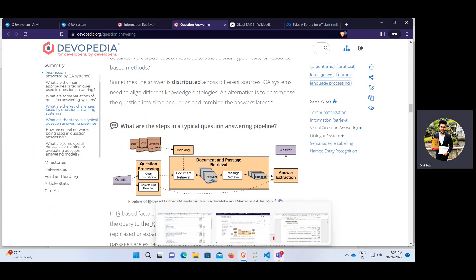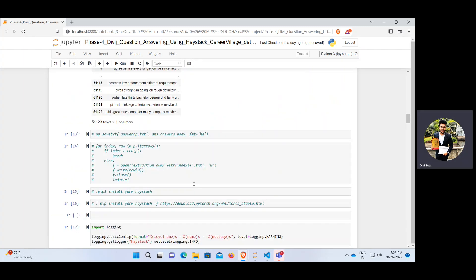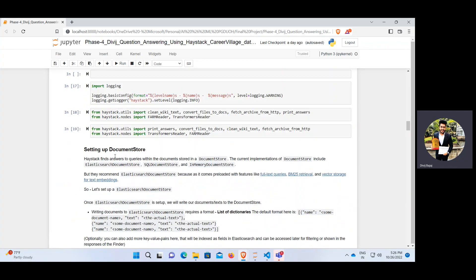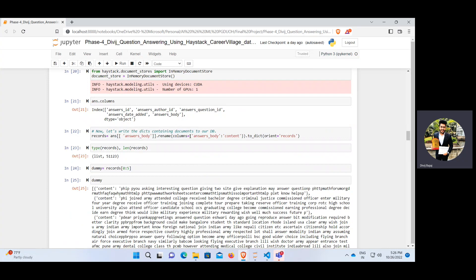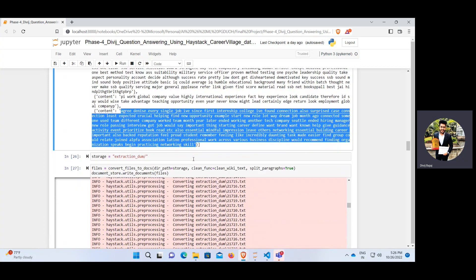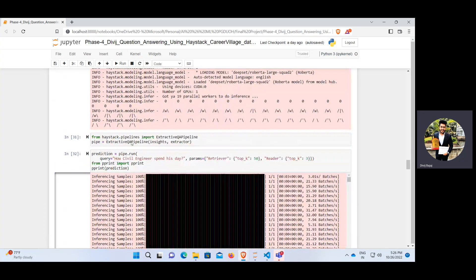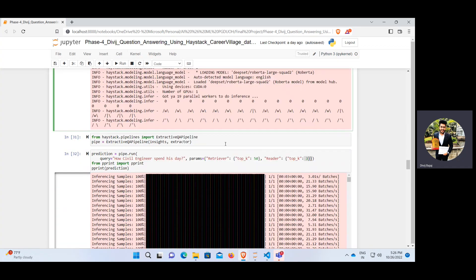The model I used is the RoBERTa architecture within the QA pipeline of the transformer model. The raw dataset has answer IDs and answer body fields. After pre-processing and text cleaning, I created a document store using Haystack and set up CUDA support. After pre-processing, documents are converted to JSON with a content field. The QA pipeline retrieves the top 50 documents and returns the top 3 answers using deepset/roberta-large-squad2, a state-of-the-art language model for semantic meaning extraction.